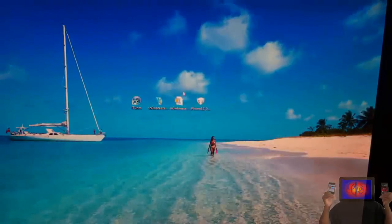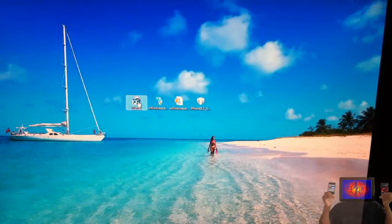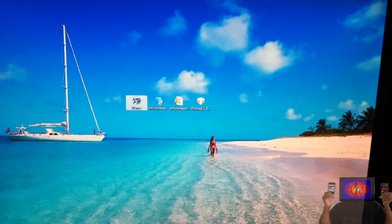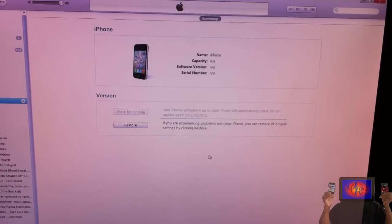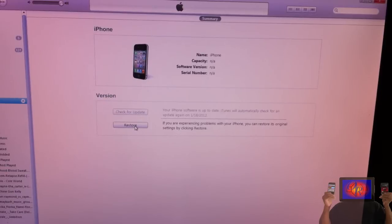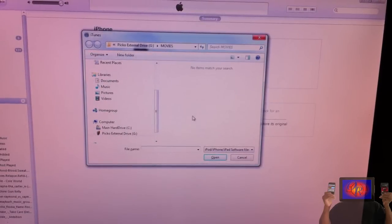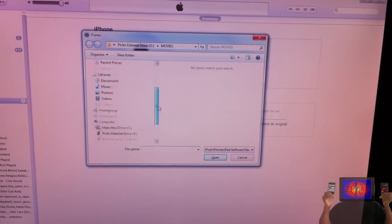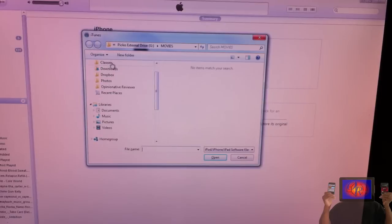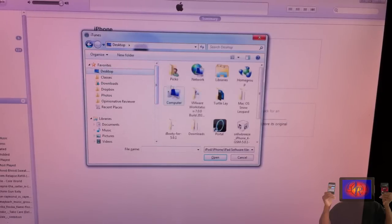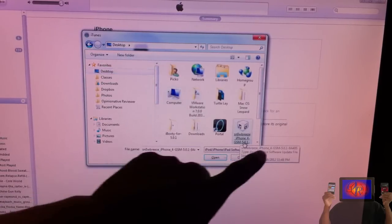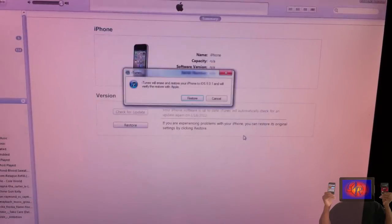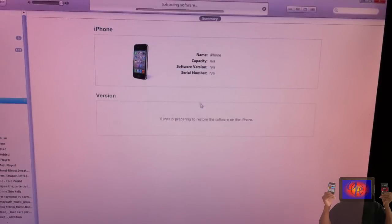Now you're going to close out Sn0wbreeze and you're going to open up iTunes if it's not opened up already. So now that we're inside iTunes, what we're going to do is press Shift on your keyboard and then you're going to hit Restore in iTunes. So press Shift on your keyboard, select Restore in iTunes. Now you're going to browse for the IPSW that Sn0wbreeze created—it's going to be on your desktop. Click Desktop and as you can see it starts with Sn0wbreeze. Mine is the iPhone 4.